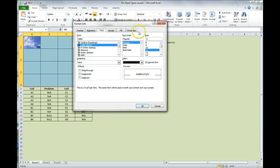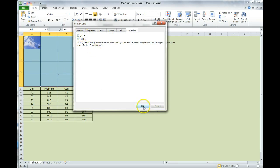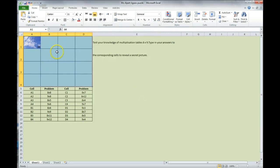We're going to click on that, and we're going to the last tab here that says protection. We are going to unlock. We are going to unlock this area so that no one can change it. We're going to click OK. Now, we have this unlocked.